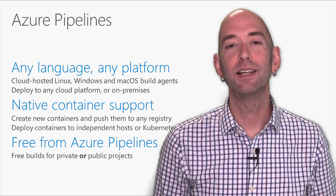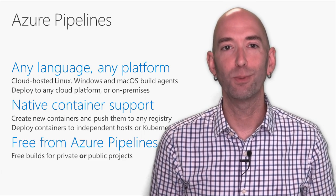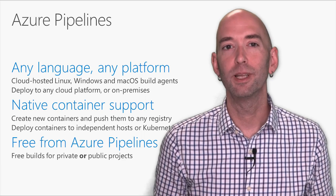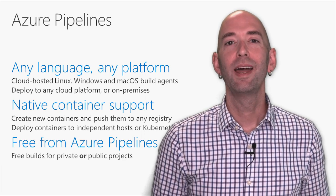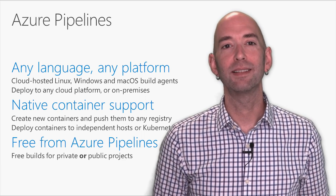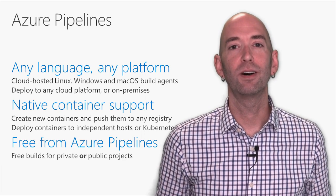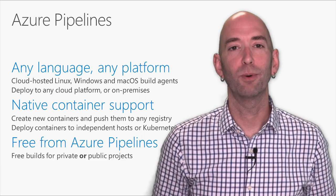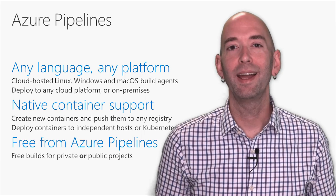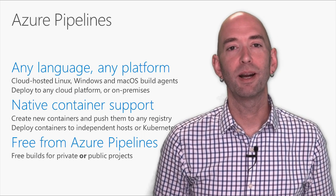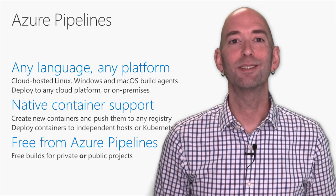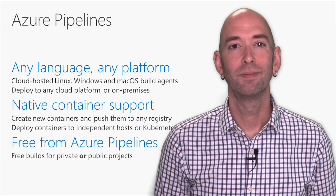Azure Pipelines provides build agents for you, for Linux, Windows, and macOS, so that you can build your project on every platform. And they're hosted in the Microsoft Cloud, so you don't have to manage them.